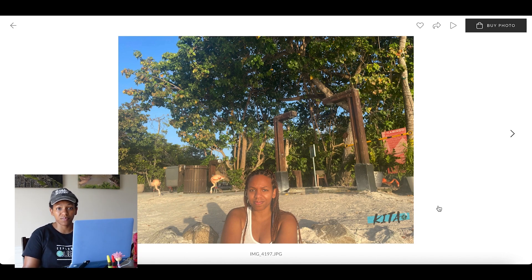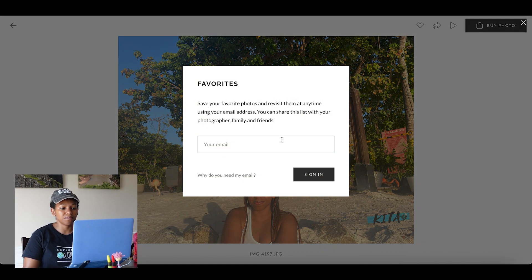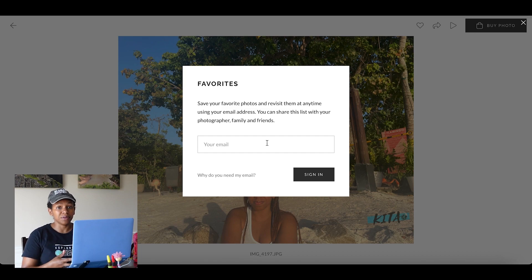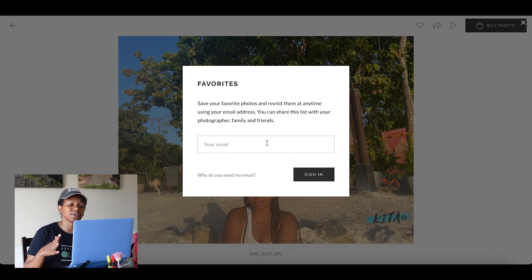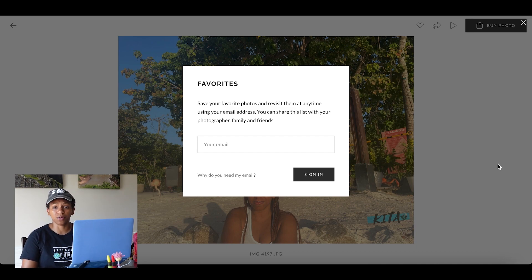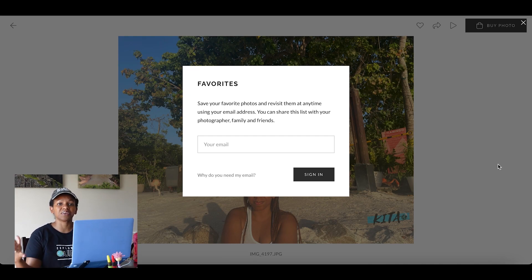I've already had this photo blown up, and if I want to favorite a photo I will click the heart and then type my email address. This allows me to save my favorites under my email address, so I can remove favorites, add favorites, or do whatever I want. Because you may have more than one person selecting favorites, you need to have different segregation of who's selecting them.